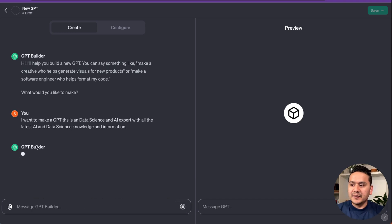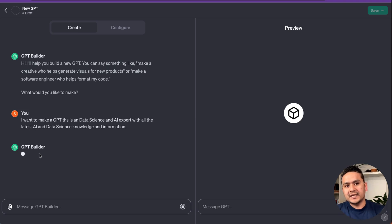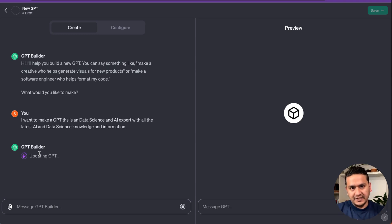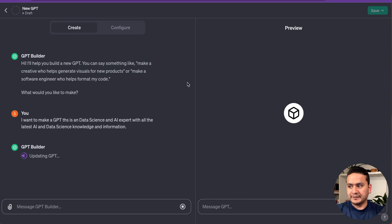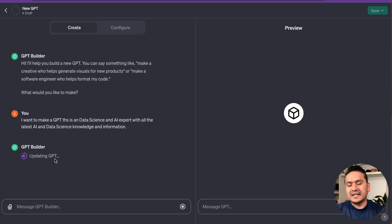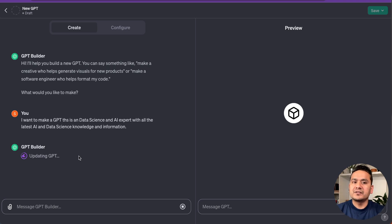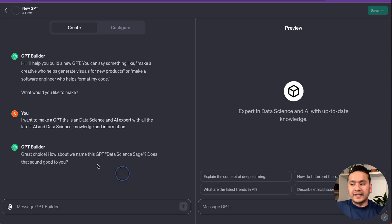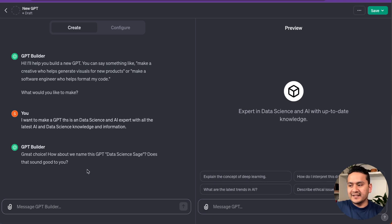Once I submit this, the GPT builder starts building. We'll have a conversation with the GPT builder to update our custom ChatGPT and test it in the preview section. It says it's updating the GPT and will ask additional questions once the initial phase is done. Now it's completed — it says 'Great choice. How about we name the GPT Data Science something? Does that sound good to you?'